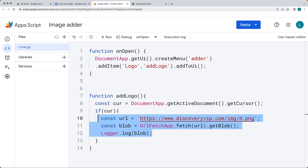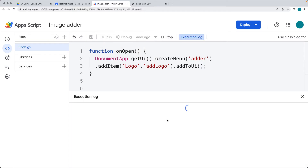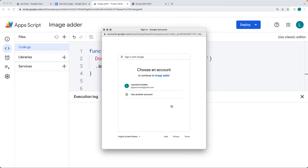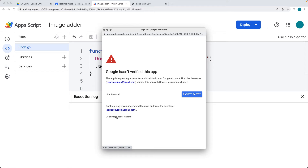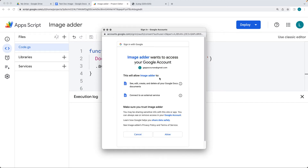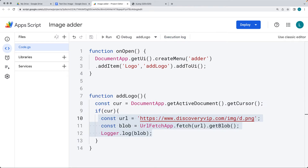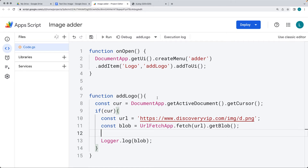You'll also need to accept permissions to use the fetch object. Run the code within the menu by selecting 'add logo'. This makes the fetch request to the URL for the image and returns it back in blob format. Go through the review permissions steps, giving the script permissions to run using your account. Once it's in blob format, we can get and add it to wherever the current cursor value is. Using the cursor object, insertInlineImage is the method we want to use, inserting the blob image at that location.